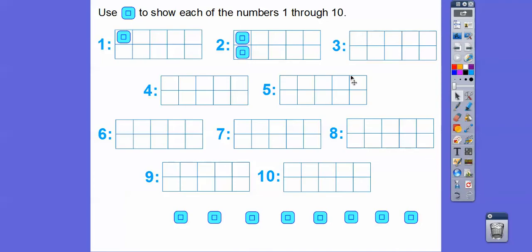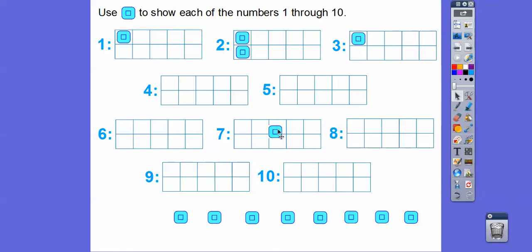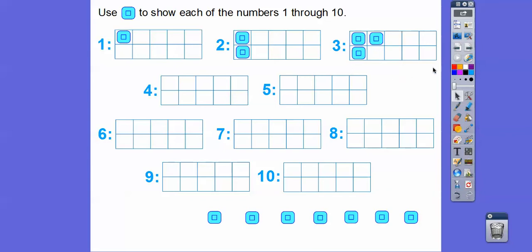There's 2 right there. Let's do the same thing for 3. Here's 1, and then we'll do 2 right below it like we did on the last one. So there's 2, and then for 3 we're going to go ahead and pick up this column right here. We'll put 3 right there. You might not be able to see the difference yet, but as soon as we get to 4, 5, 6, and 7, we'll talk about that. So there's 3.